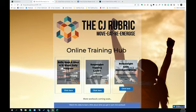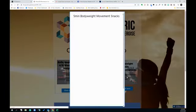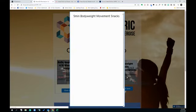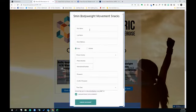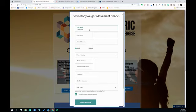Go to the website and pick which one feels right for you to do right now. I'm going to do the Bodyweight 5-Minute Movement Snacks. Click on click here and just let it load up, and then put in your details.